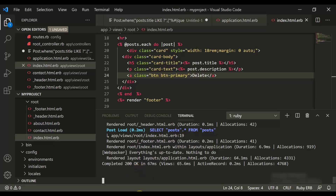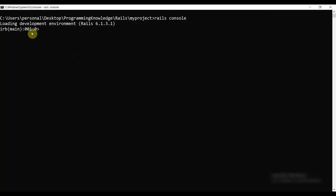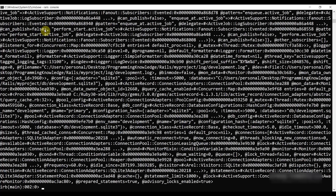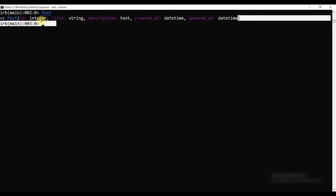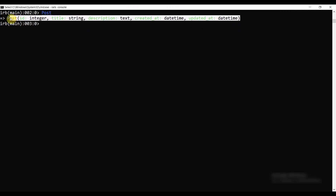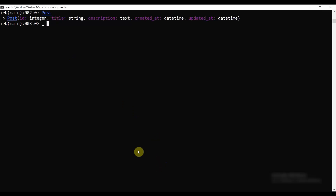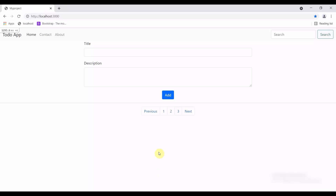I have started my Rails server and Rails console. Let's make a post dot connection and then we can see our database schema. Here you can see the schema, so let's get started. I'll run my application.